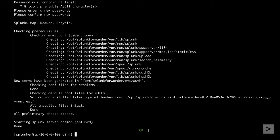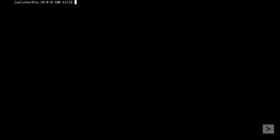To keep data from being lost, a universal forwarder should start whenever the server reboots. So we use the Enable Boot Start command next.